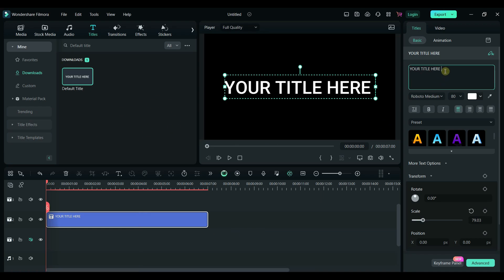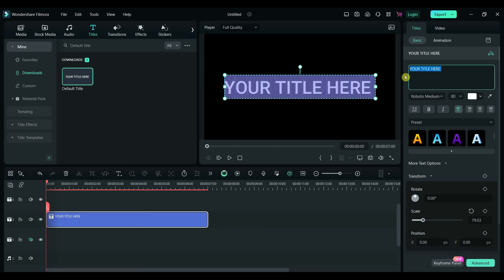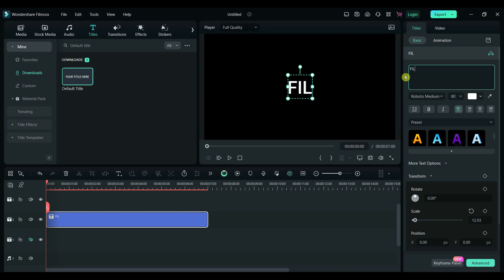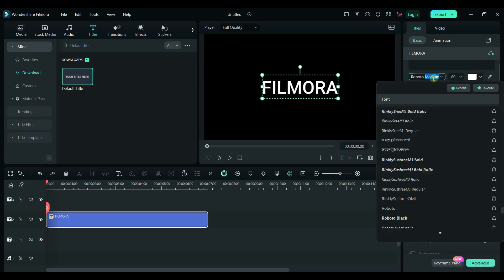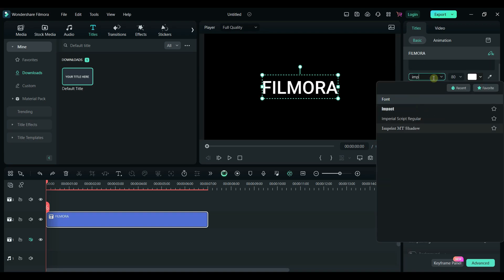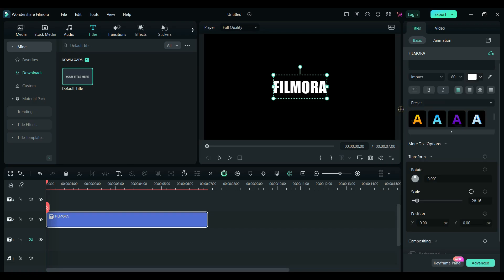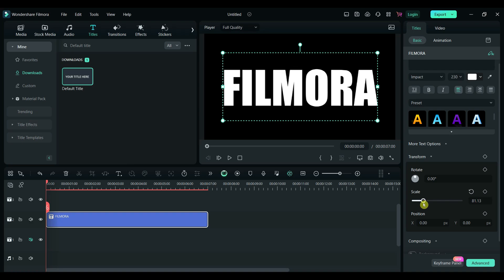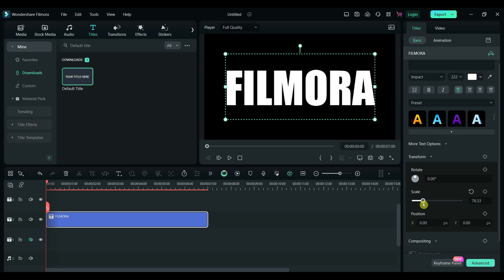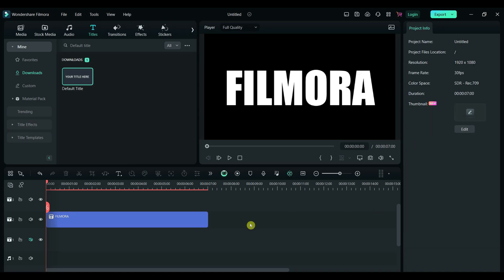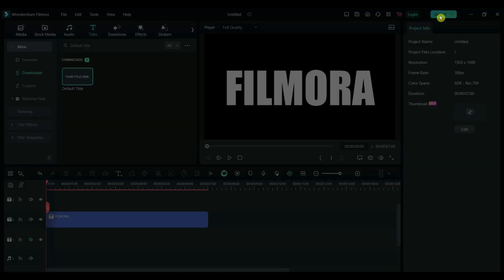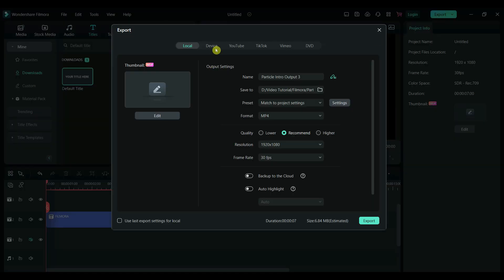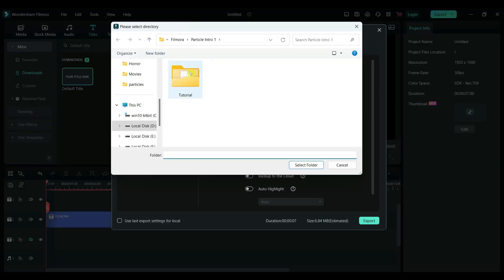Next, add your text. I have selected a bold type font for better visibility. Increase the font size and apply any formatting that suits your project. Once you are happy with the design, export the text as a video file.